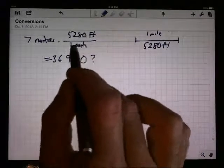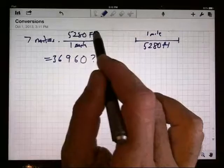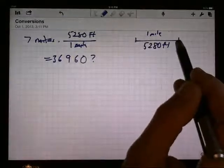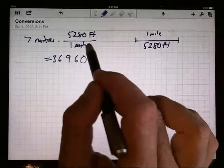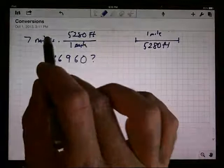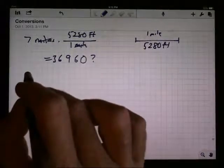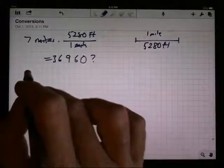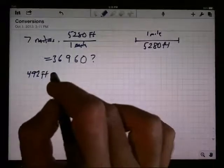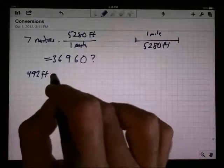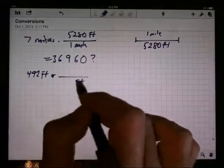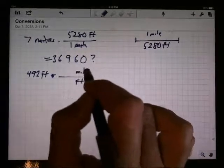The point is I'm multiplying by a fraction which has on the top and the bottom two quantities that represent actually the same length — the same distance, just measured in feet or miles. I put miles on the bottom because I wanted to cancel out the miles. If I was going the other way and had something like 492 feet and asked how many miles that is, I'm still going to multiply by that fraction, but this time I need the feet on the bottom to cancel it out.